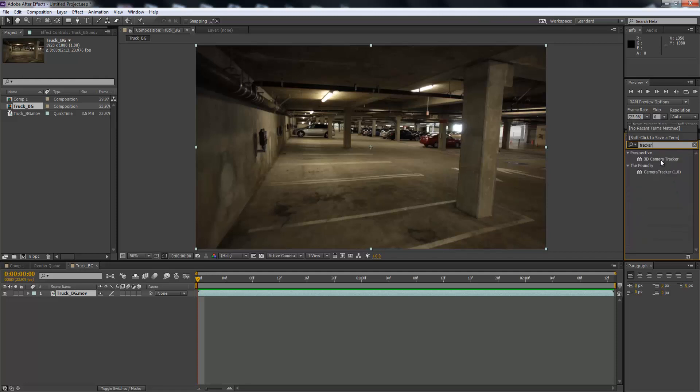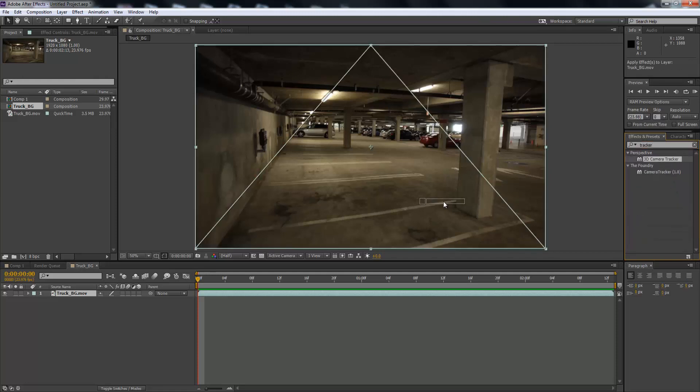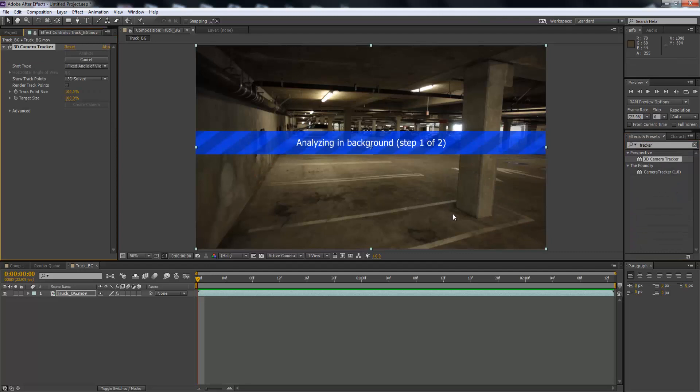I'm going to get this 3D camera tracker, drop it on top of our video and let that analyze. So we'll just wait for that to analyze. It shouldn't take too long. And what After Effects normally does, if you look up here, it would analyze the background first just to make sure it's okay and it's able to track it.